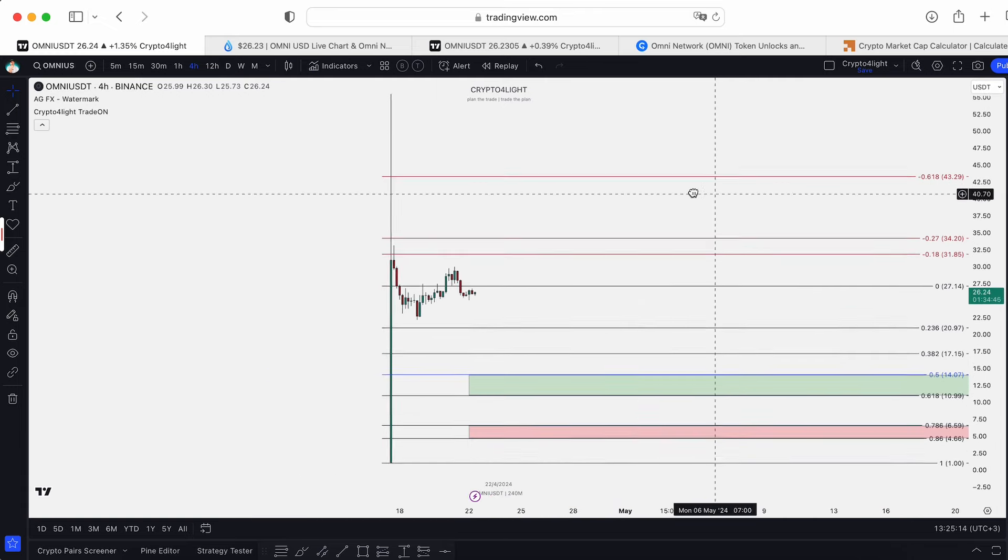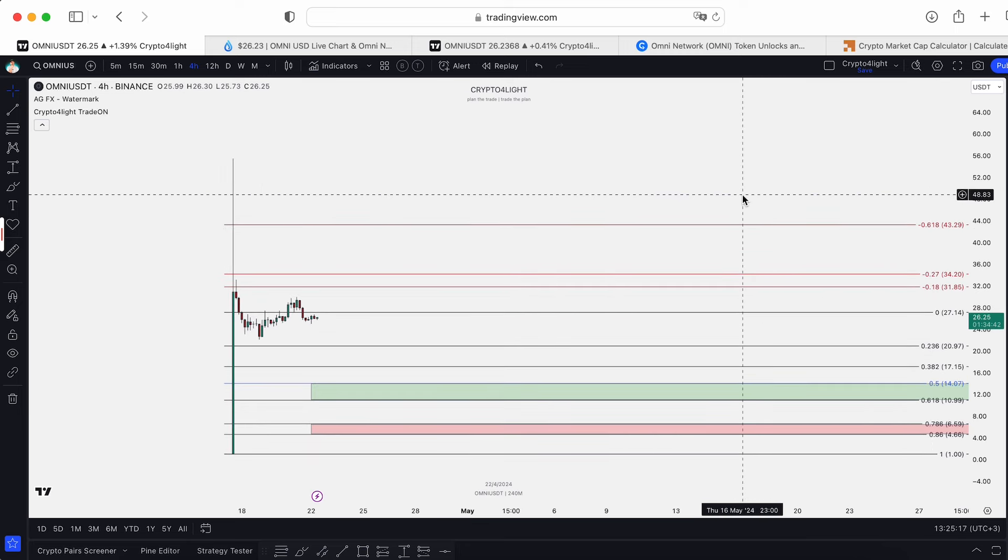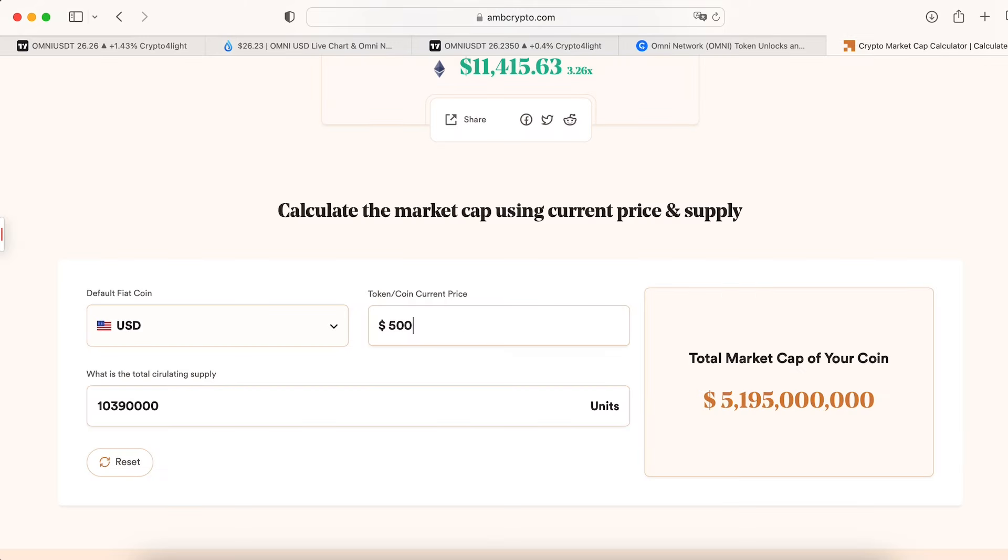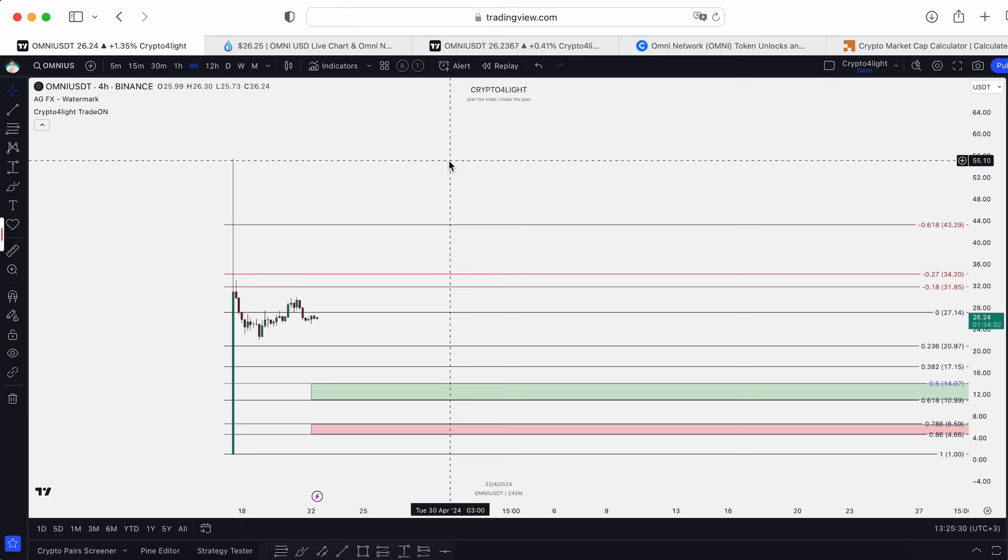So guys, all zones I showed you, potential targets for this token. I showed you we can move into 5 billion market cap. It's more than real, right? So $500, it's not a limit. So everything what is over $55, it's open space. Nobody knows where the whales will stop this coin this cycle. So we're just at the beginning.